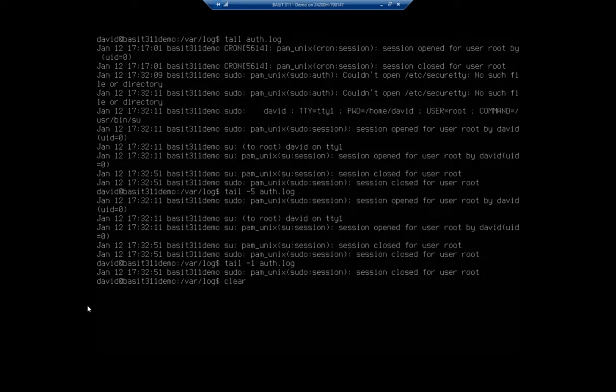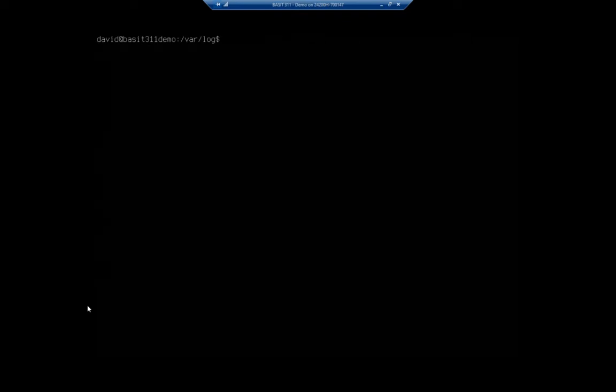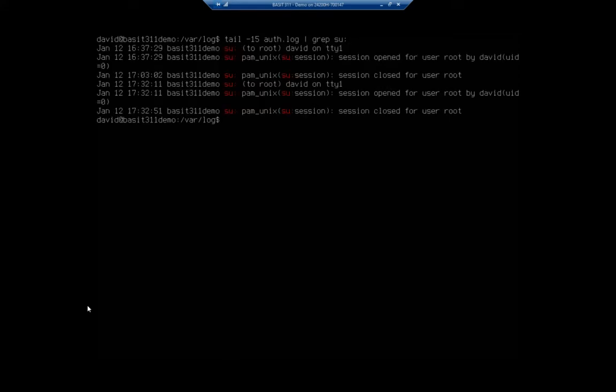Now I can combine these commands. So let's do tail-15 auth.log. Pipe that to grep su colon. Now this one, I actually want to run the tail first because I only want to look at the last 15 entries of the authorization log. And then in those 15 entries only, I want to look for su colon. And that's going to return it here for me. In those last 15 entries, we have six entries where we use the su for the user root.